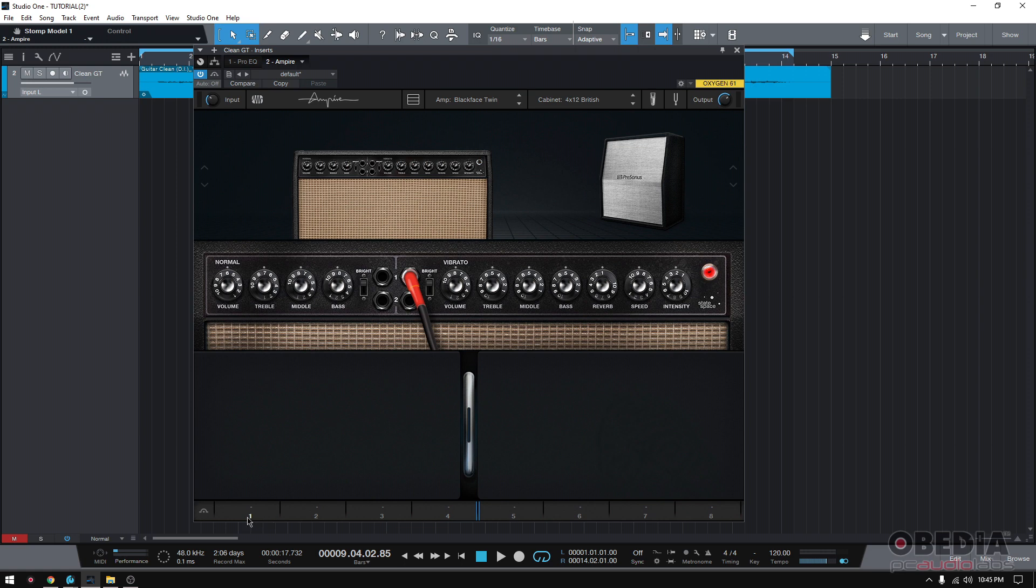Now in Ampire, you can add up to eight pedals and you can see down here the slots. One, two, three, four, five, six, seven, eight.